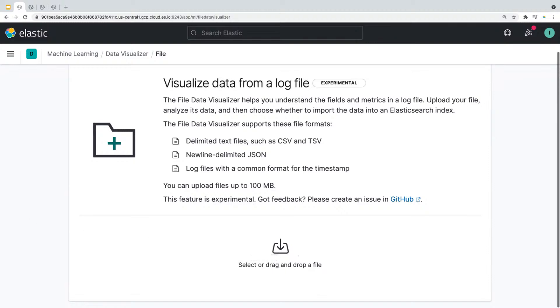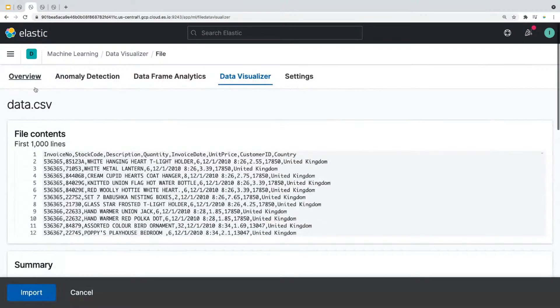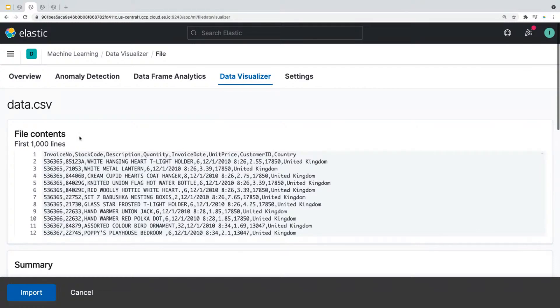And for our demo, I added an e-commerce data set. To save time, I did this in advance. So when you do this, Kibana will analyze the first 1000 lines of data and show you this data under the file content section.